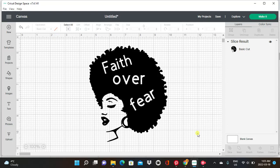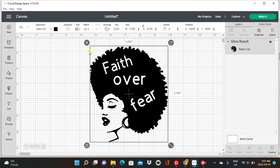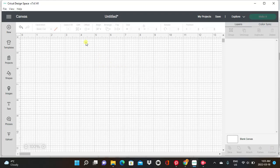We'll be doing that using the slice function. As you can see, I have an example on my screen — this is what we're going to be doing today. I already did this one, so I'm just going to delete it and start over to show you how I did it.